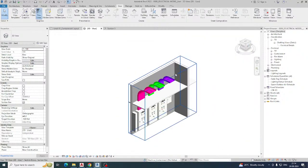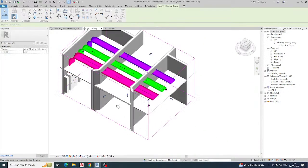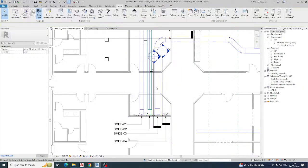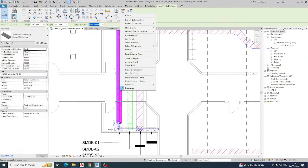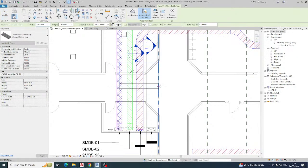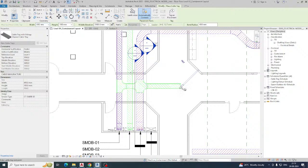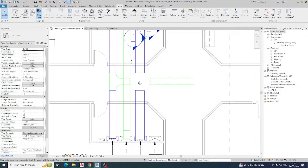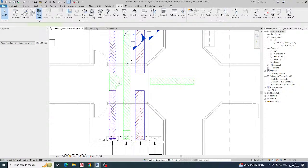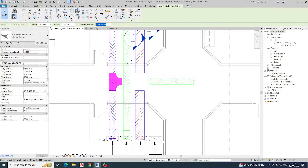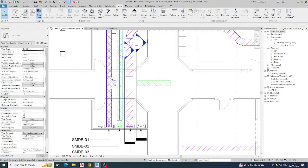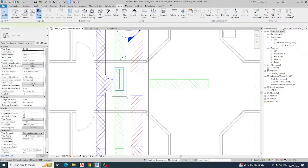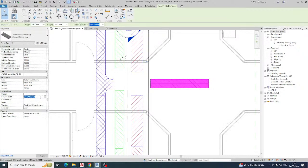These three cable trays are at the same level, so they may clash. If you need to create a branch, use Create Similar, but there will be a clash if they're all at the same height. Delete the clashing elements. To resolve this, create a section view and use the Split command (SL) to split the cable tray where needed.